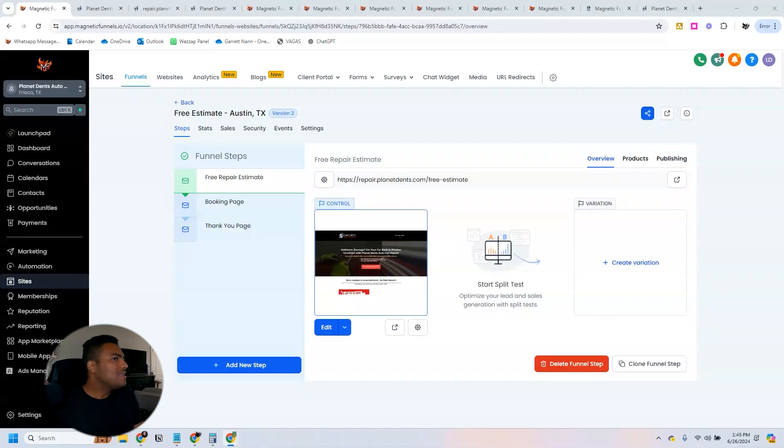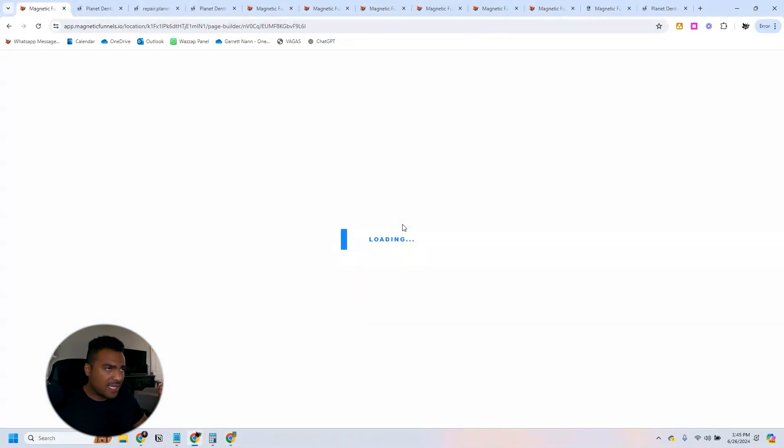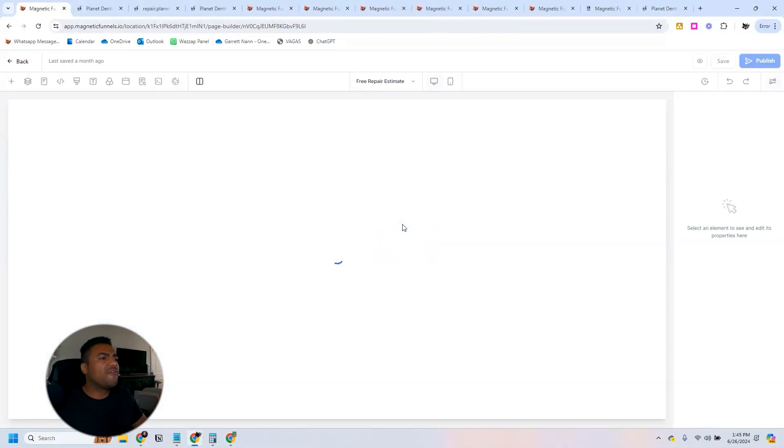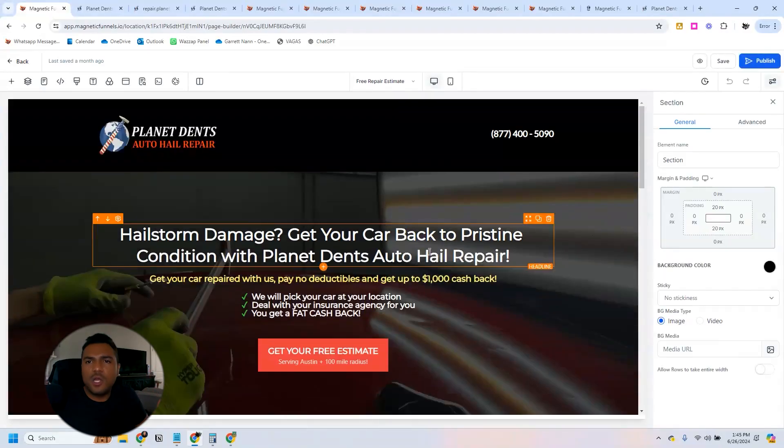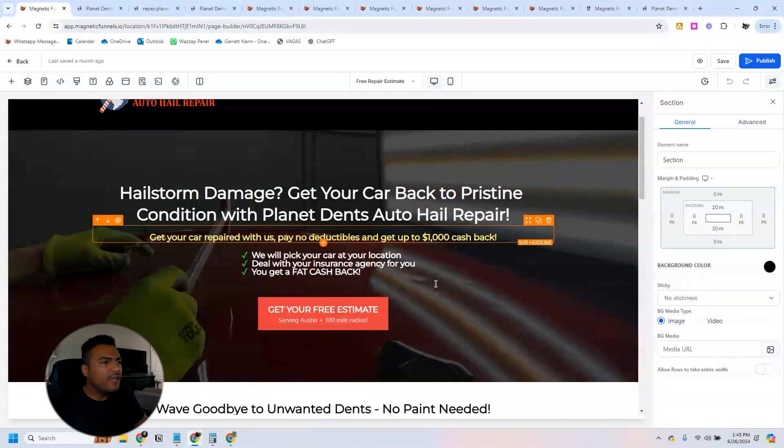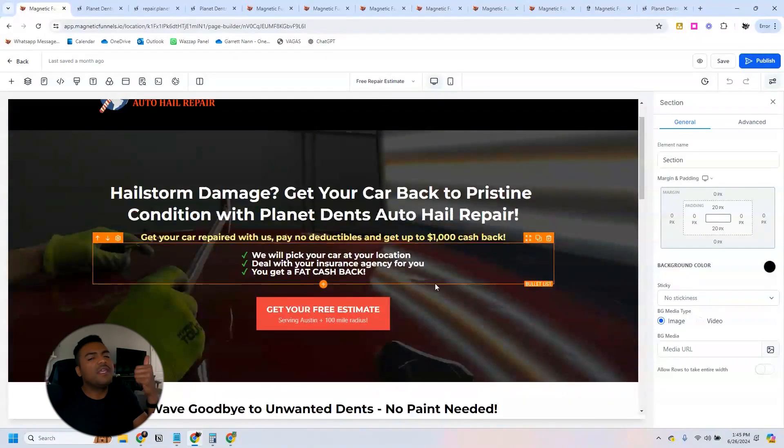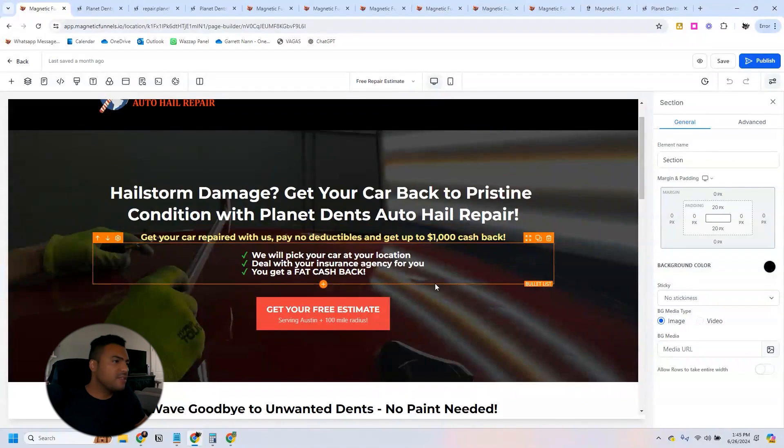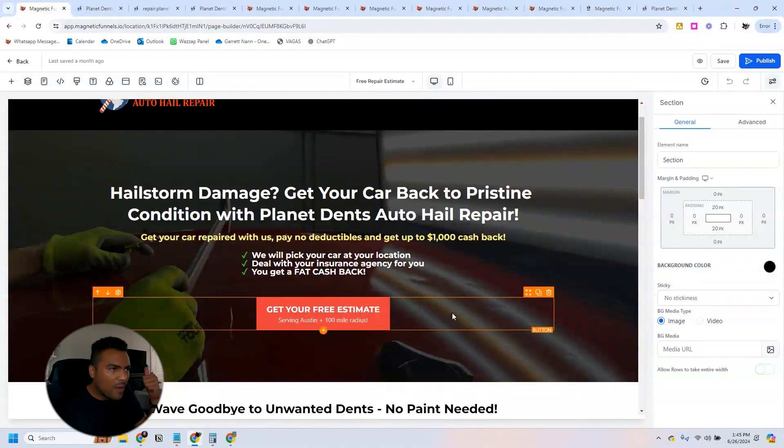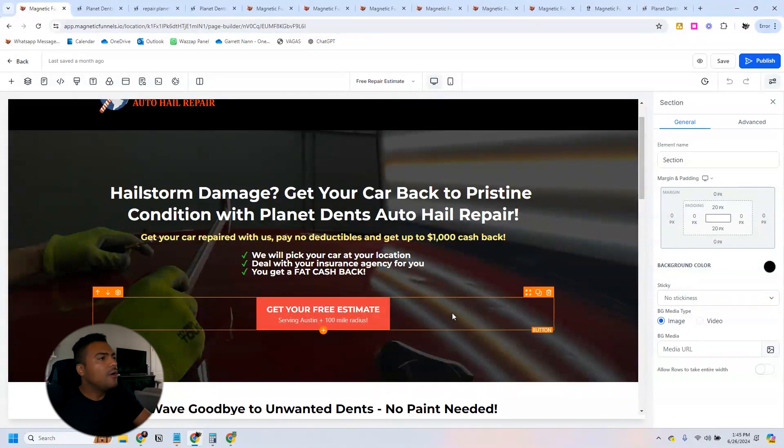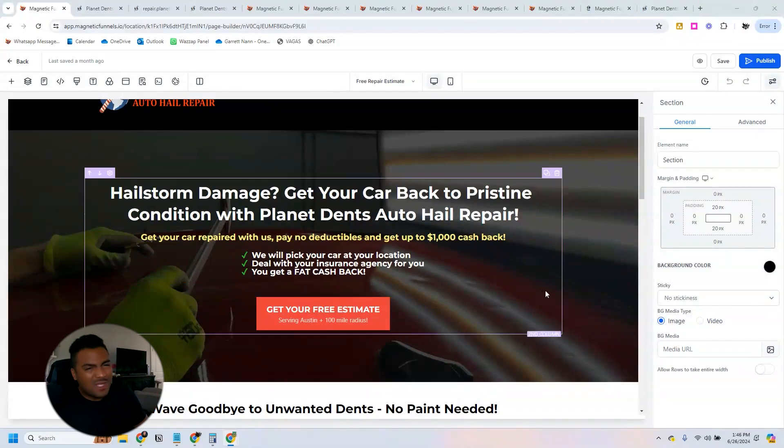This is the page that we run in Austin, Texas. In this page we are offering a thousand dollar cashback if people get their car inspected and fixed by this company. Whenever people see the ad on Google Ads, they will land on this page.